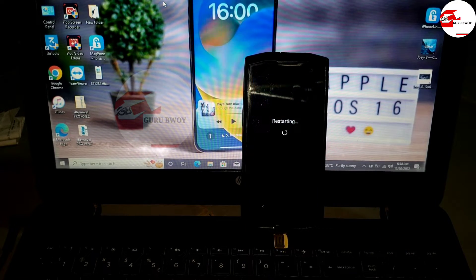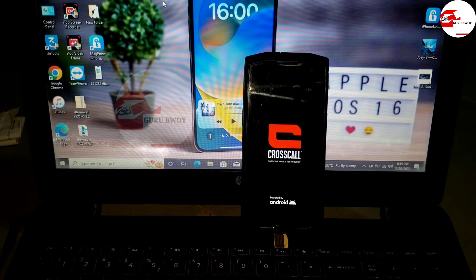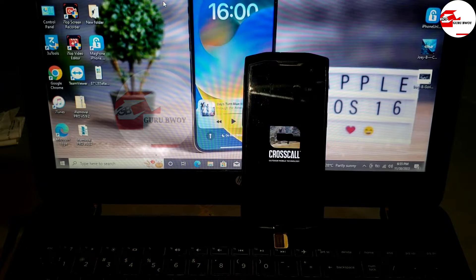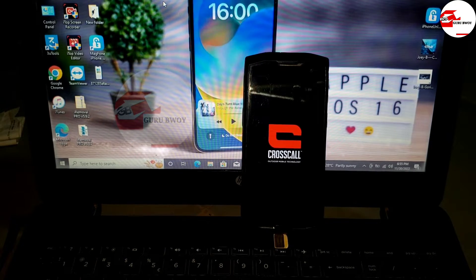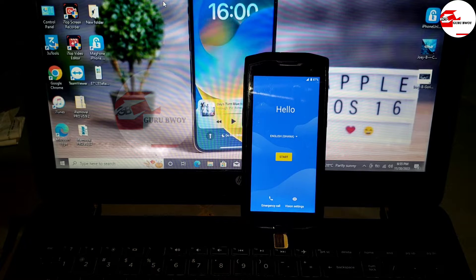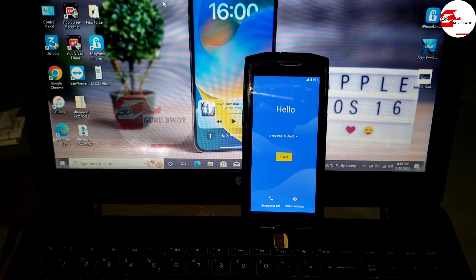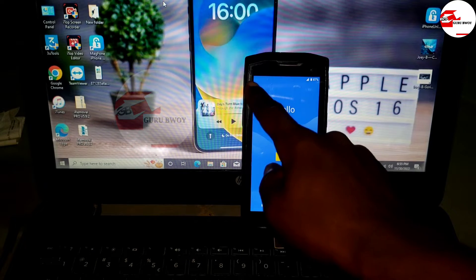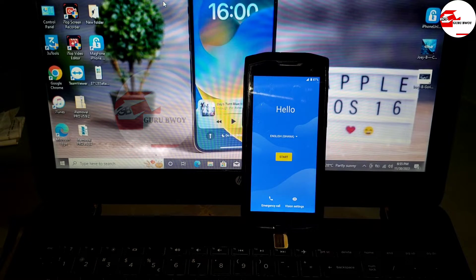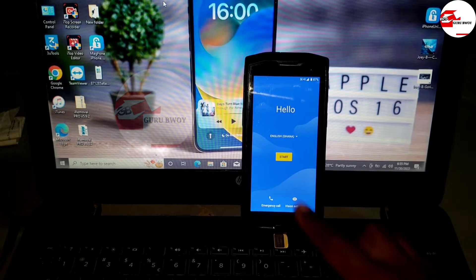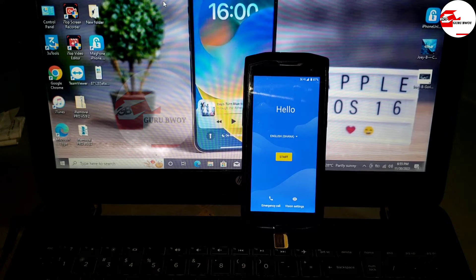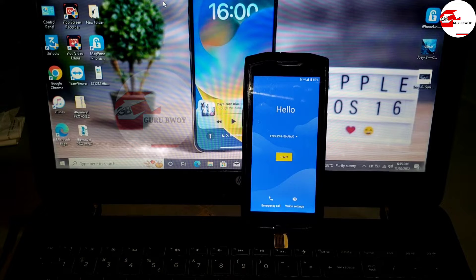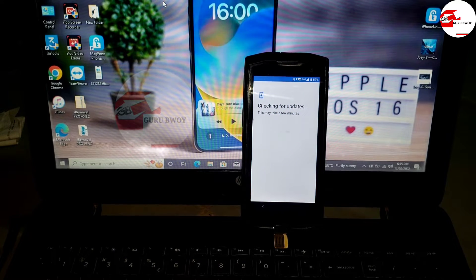Now let's reboot our device. I'll be fast-forwarding this part. If you are new to the channel, make sure to subscribe and give a like if this video helped you out. Here we have our device on the hello screen or the startup screen.